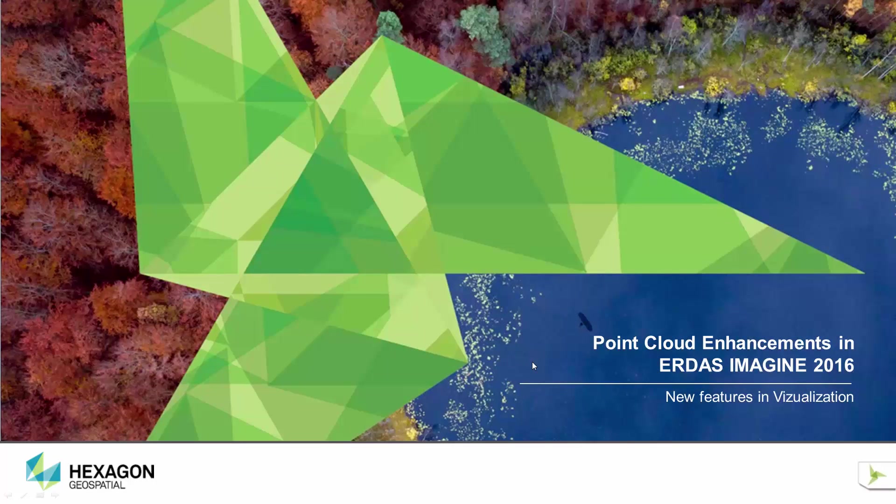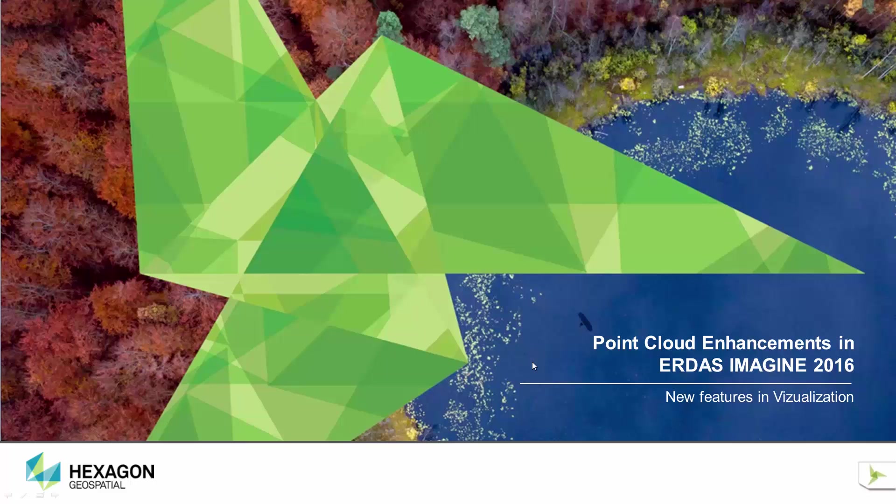We have made several enhancements to the point cloud capability of ERDAS IMAGINE for the 2016 release. The enhancements can be broadly categorized into two groups: enhancements dealing with interactive visualization and enhancements to the point cloud operators. In this video, we'll focus on the visualization enhancements.